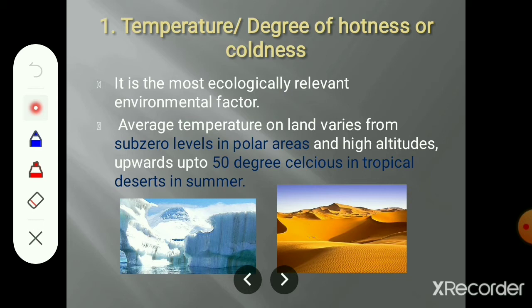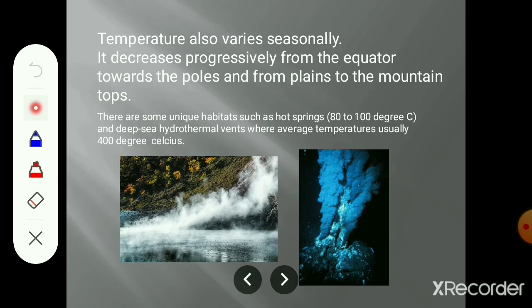There is large variation in temperature. The temperature also changes according to the seasons and according to the region.